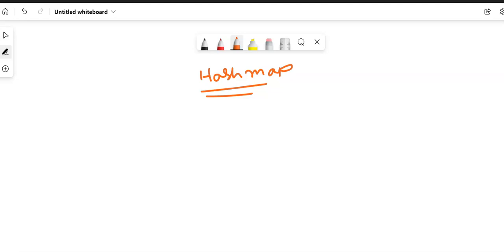Hello friends, this is Devupal, welcome back to my YouTube channel. In this video, I am going to discuss about one of the important topics related to Korshava. Yes, the topic is connected with HashMap. This is a very important interview question, so I suggest you watch this video till the end. If you are new to my YouTube channel, just subscribe and press the bell icon.